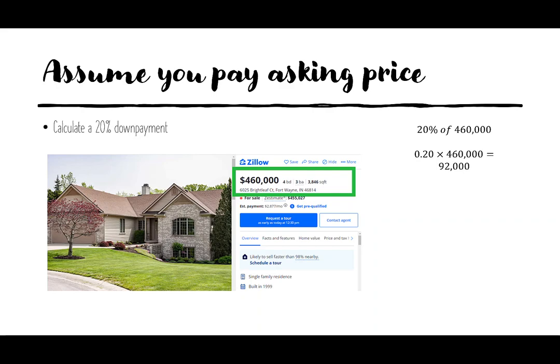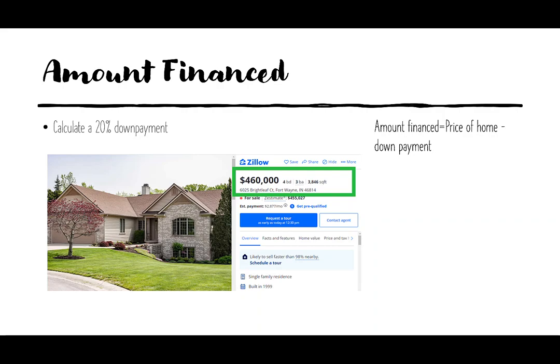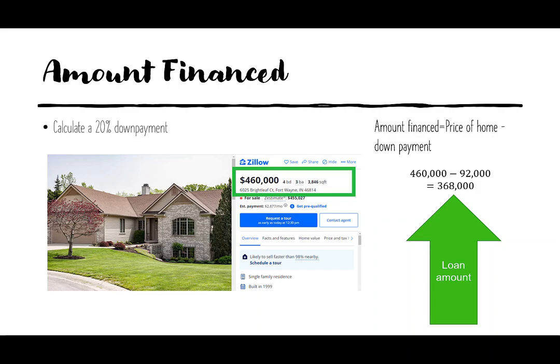Not sure where we're getting that money, but that's where we need to start. Once we know what we're going to put down, we can figure out how much we need to finance. The amount financed will be the price of the house minus the down payment — $460,000 minus $92,000 — so we're going to finance $368,000. This $368,000 is our loan amount.